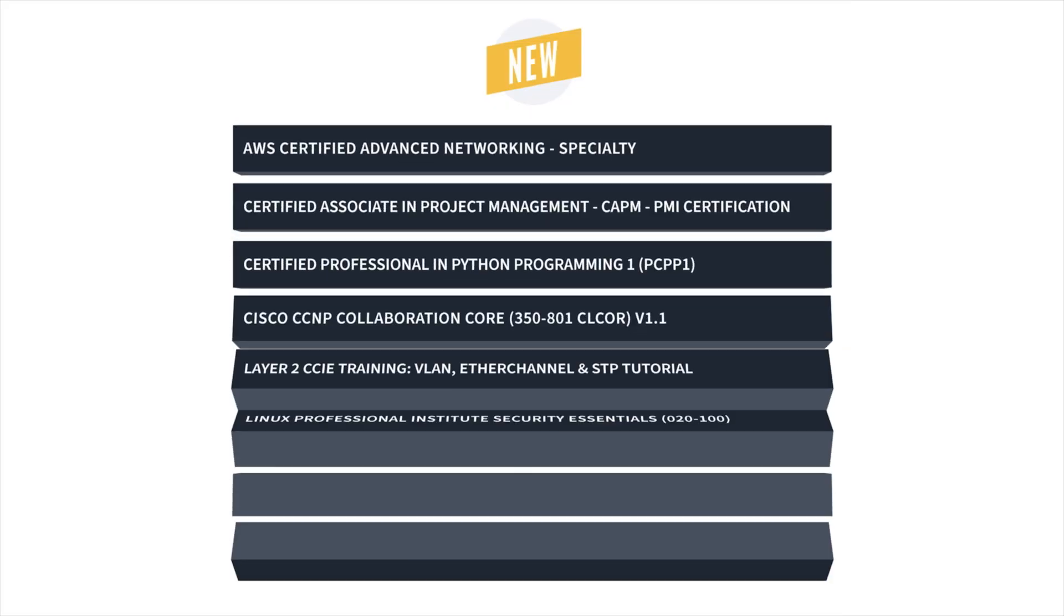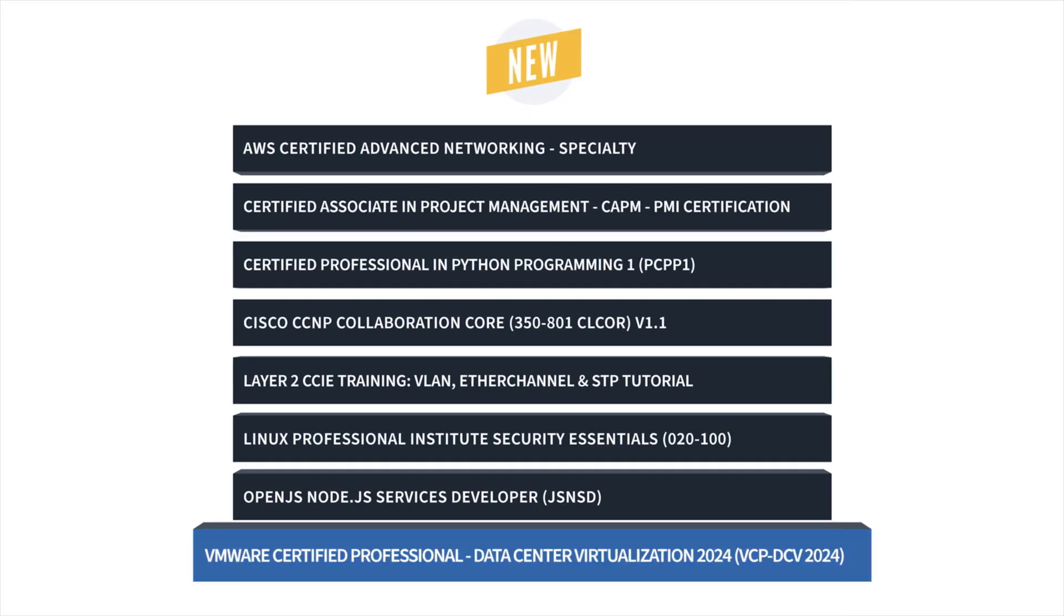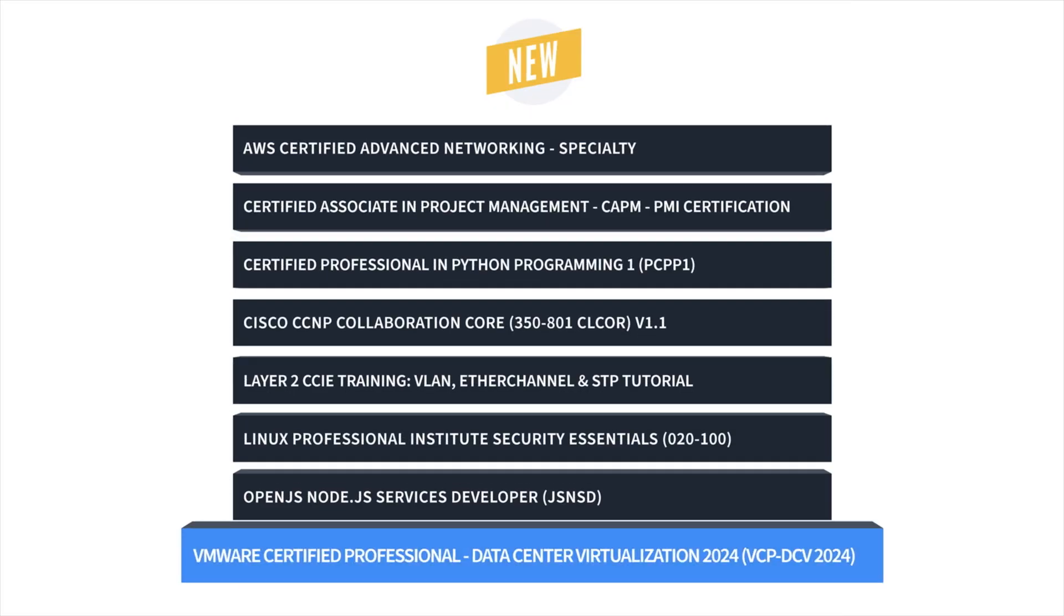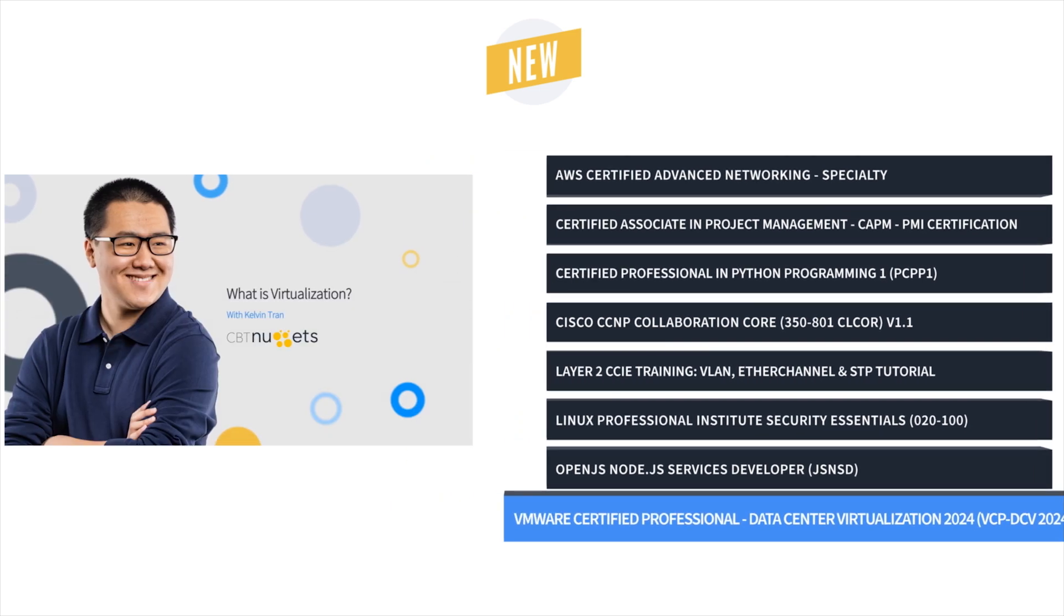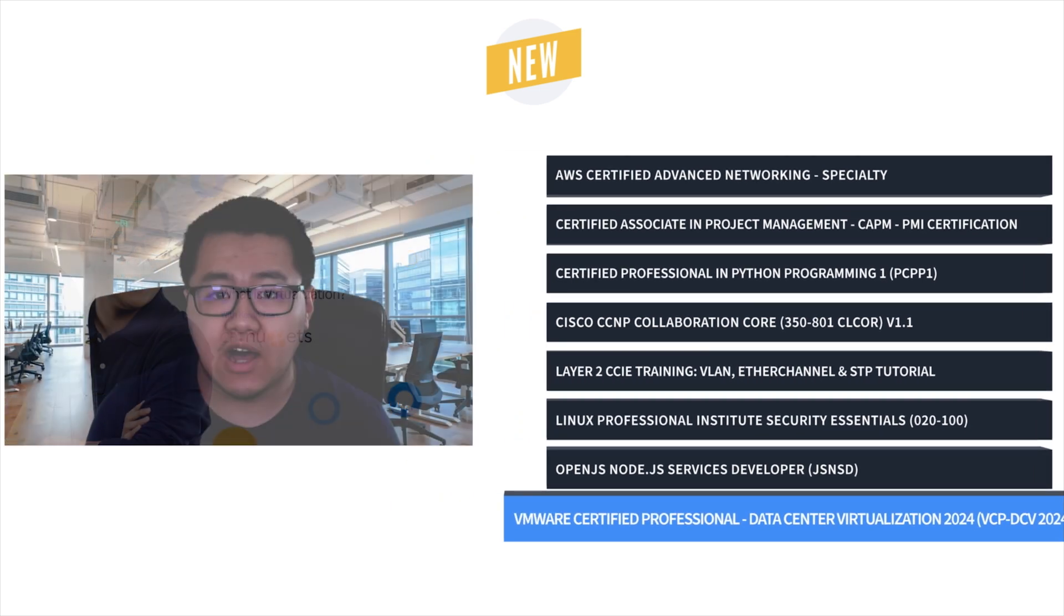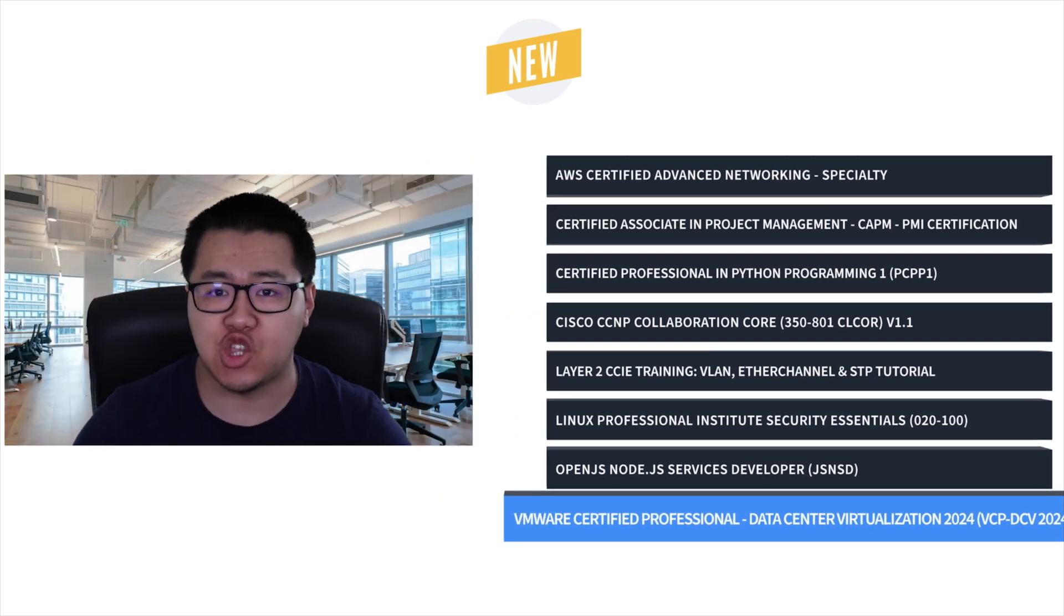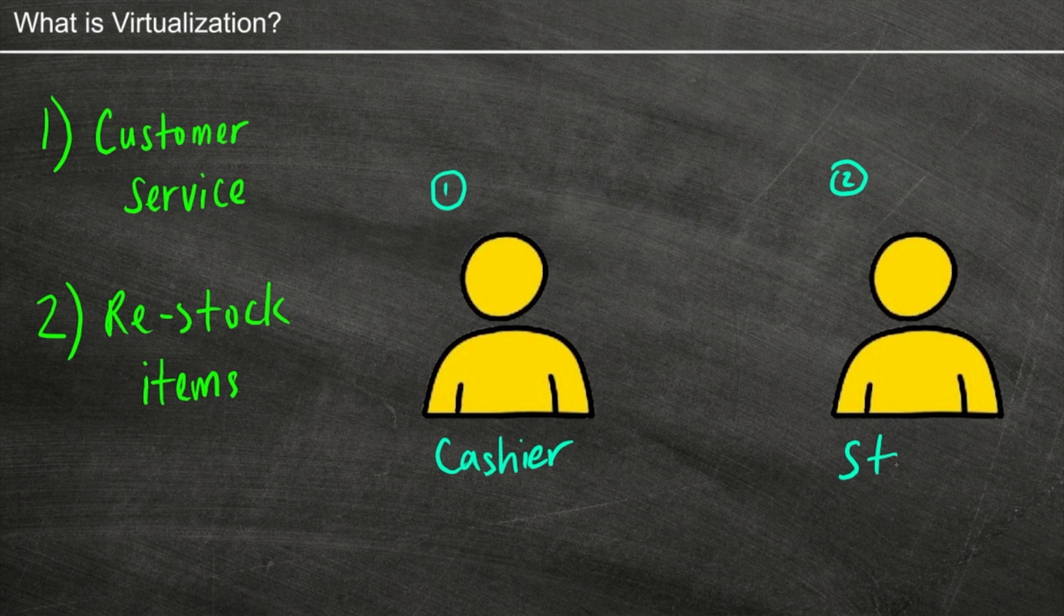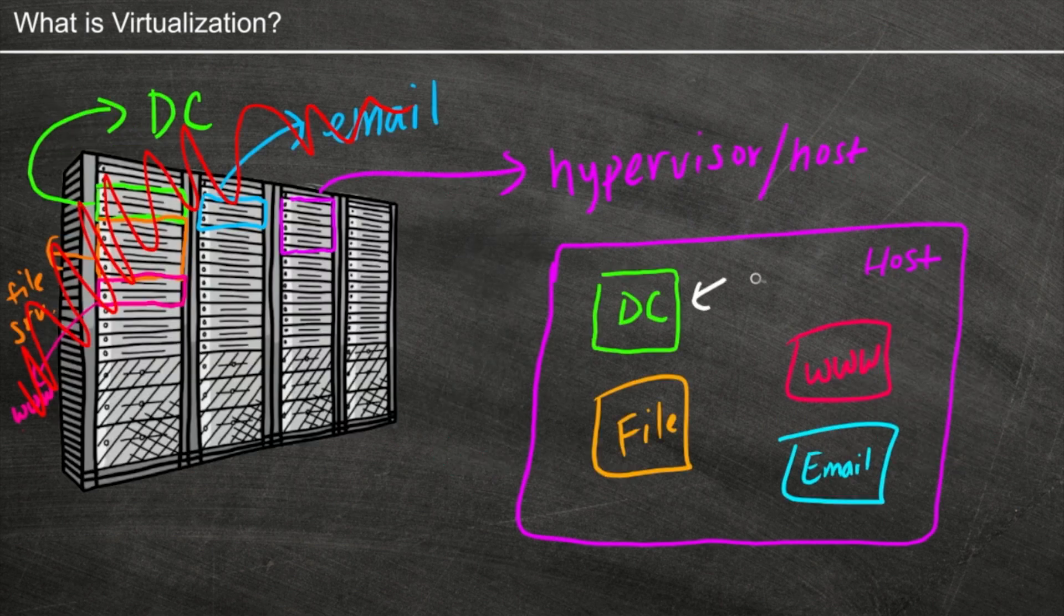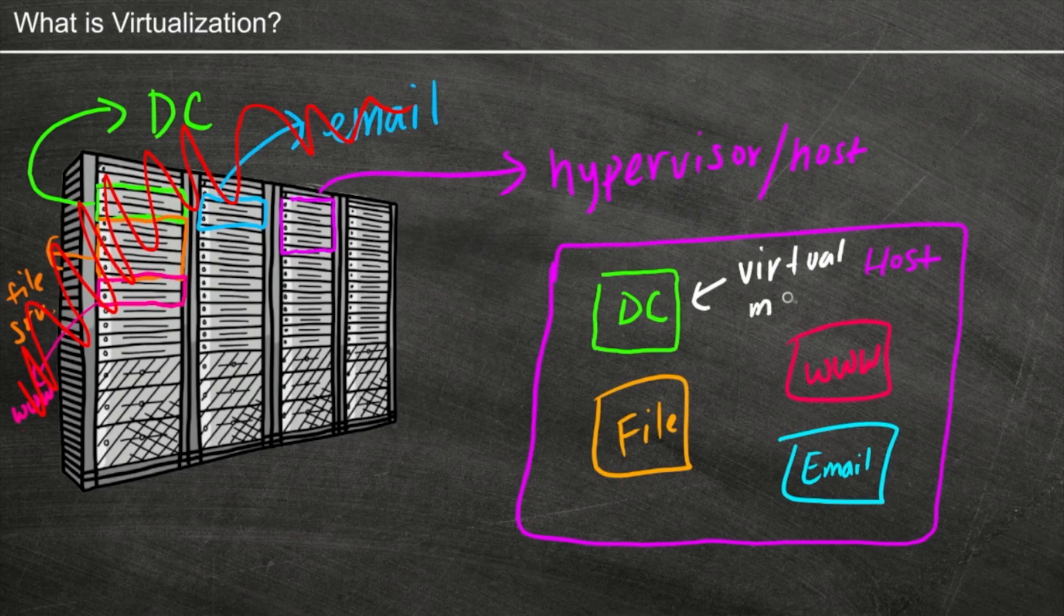First up, Keith Barker and Kelvin Tran bring us VMware Data Center Virtualization 2024 Certification Training, which prepares junior virtualization engineers to manage, deploy, and troubleshoot vSphere 8 environments for virtual machines, storage, and networks.